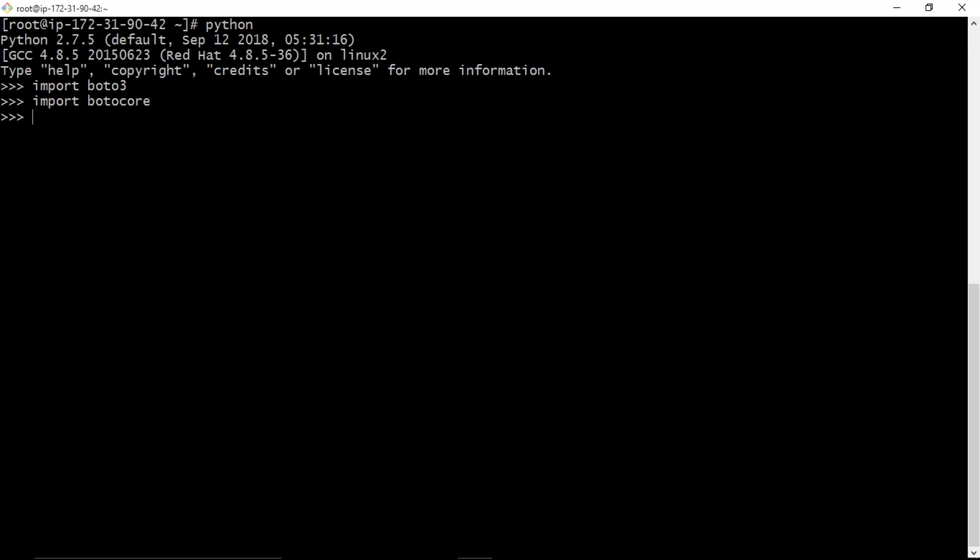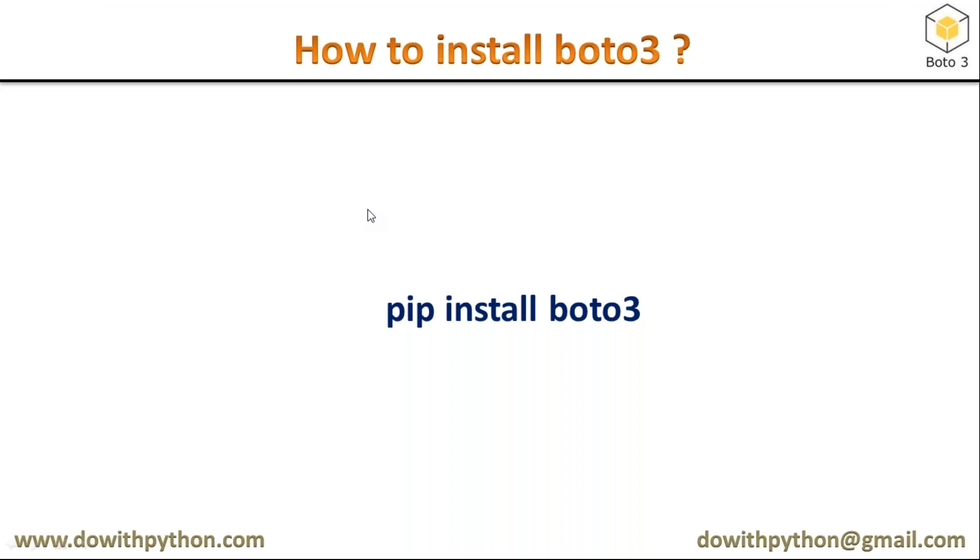Previously you don't have boto core and boto3, but just now we installed boto3. But boto3 by default depends on boto core. That's why it will also install boto core. Whenever you do pip install boto3, first it will install boto core, and on top of that it will install boto3. Simply, boto3 depends on the boto core module.